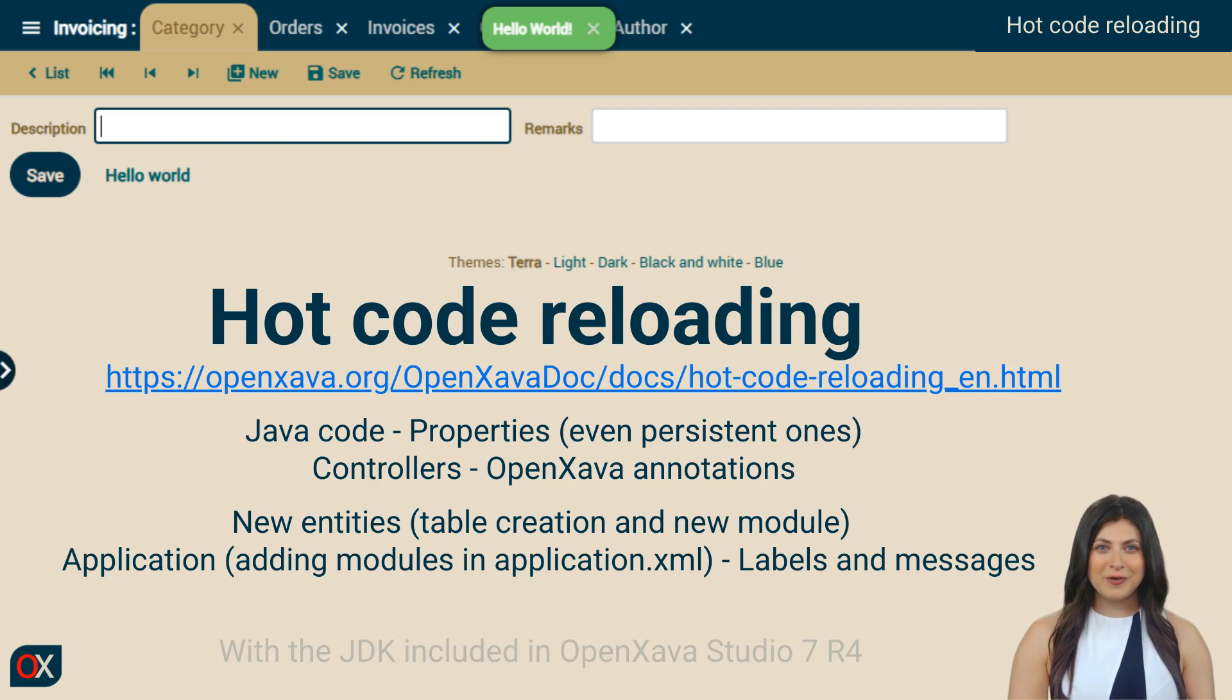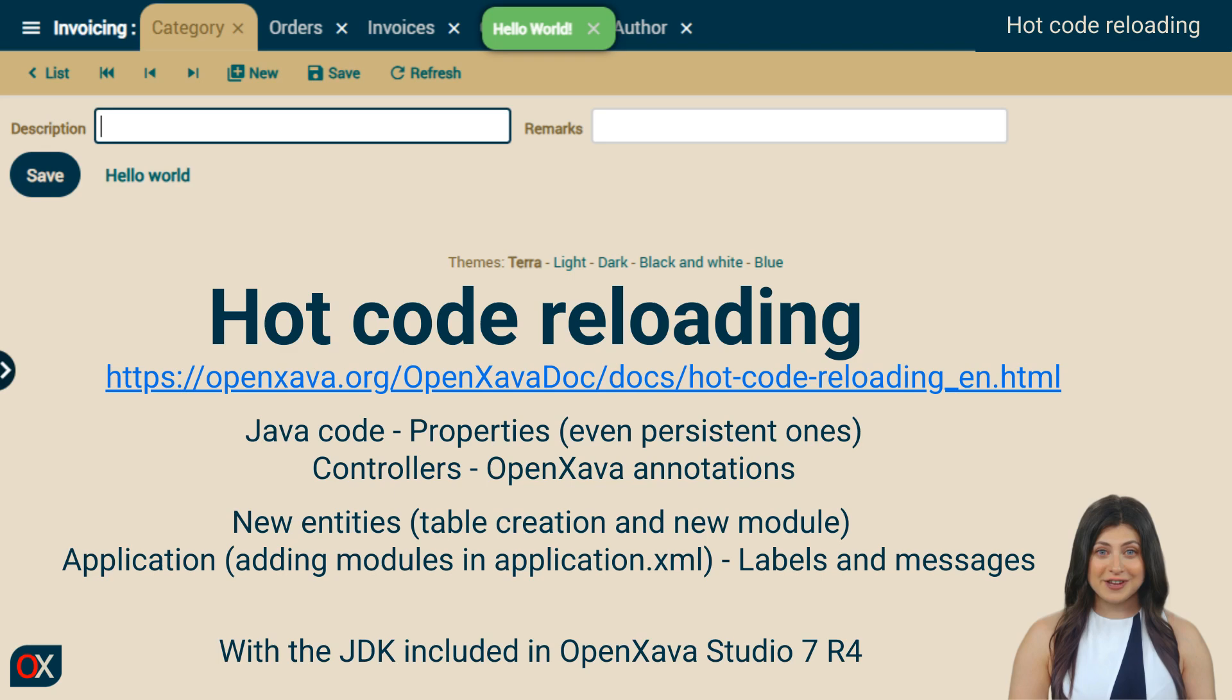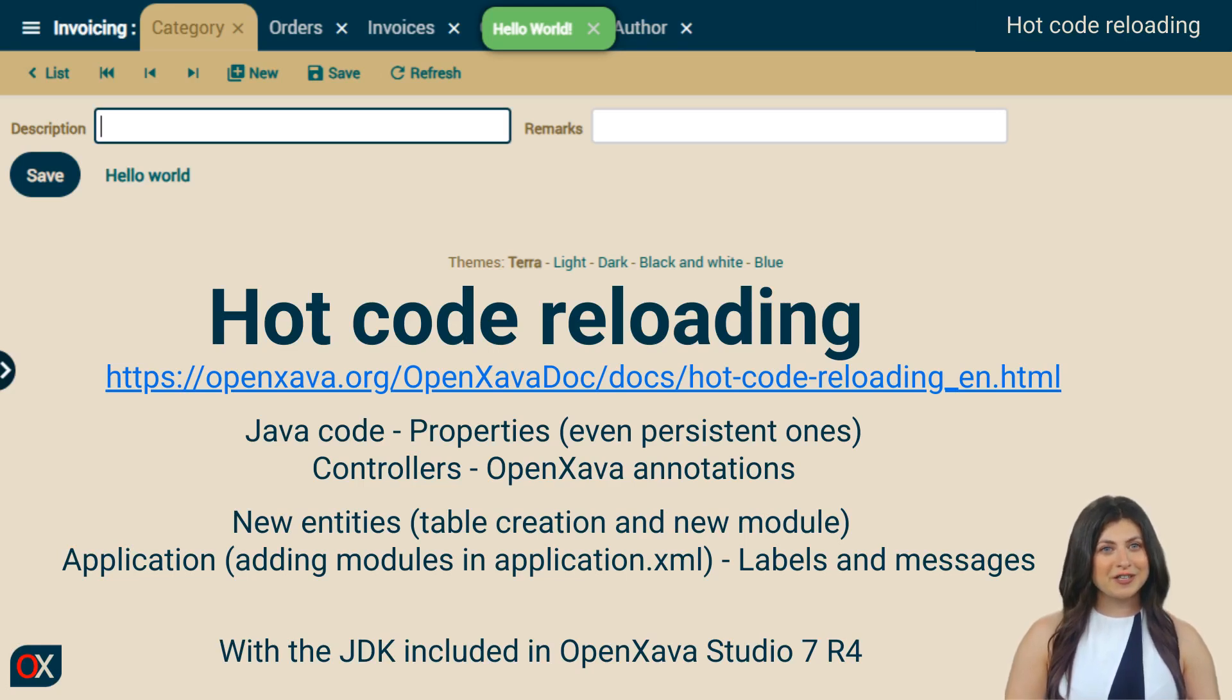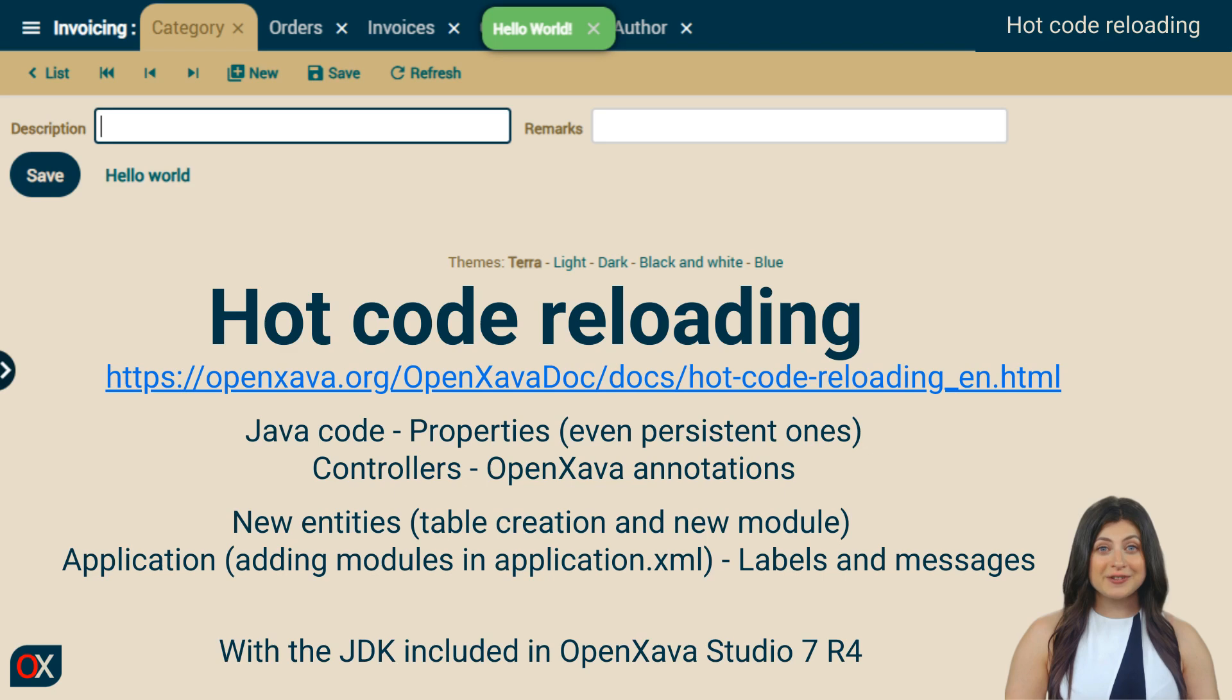For all this to work, you need to use OpenZava Studio 7 R4, running your application with the JDK it includes. You can also use IntelliJ or Visual Studio Code as long as you run the application with OpenZava Studio's JDK. For more information, check the URL displayed.